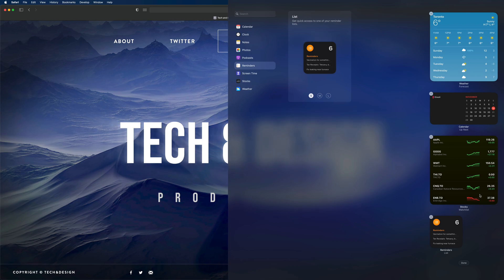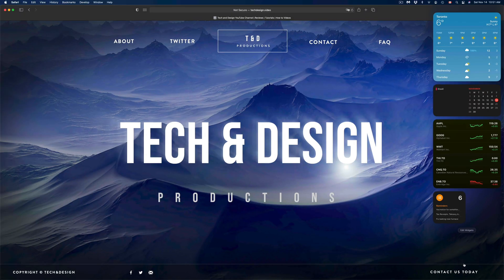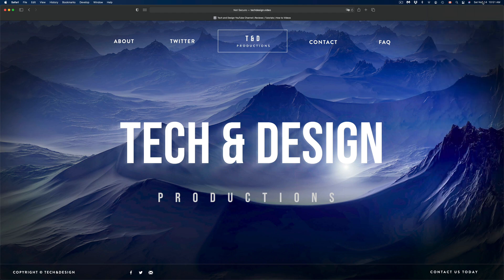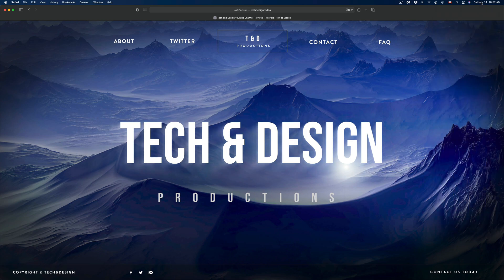Once you're all done, at the bottom you're going to see 'Done' — just click it. And here we go, here are my widgets. To close the panel, just click up here on your date again in the top right-hand corner. Click right there and here we go — we have our weather and everything else.